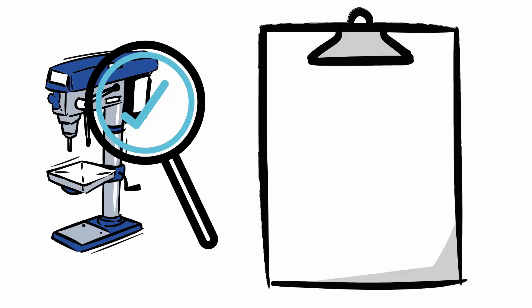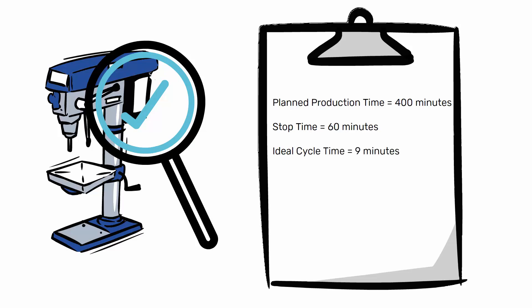Planned production time equals 400 minutes. Stop time equals 60 minutes. Ideal cycle time equals 9 minutes. Total count equals 33 pieces. Good count equals 31 pieces.